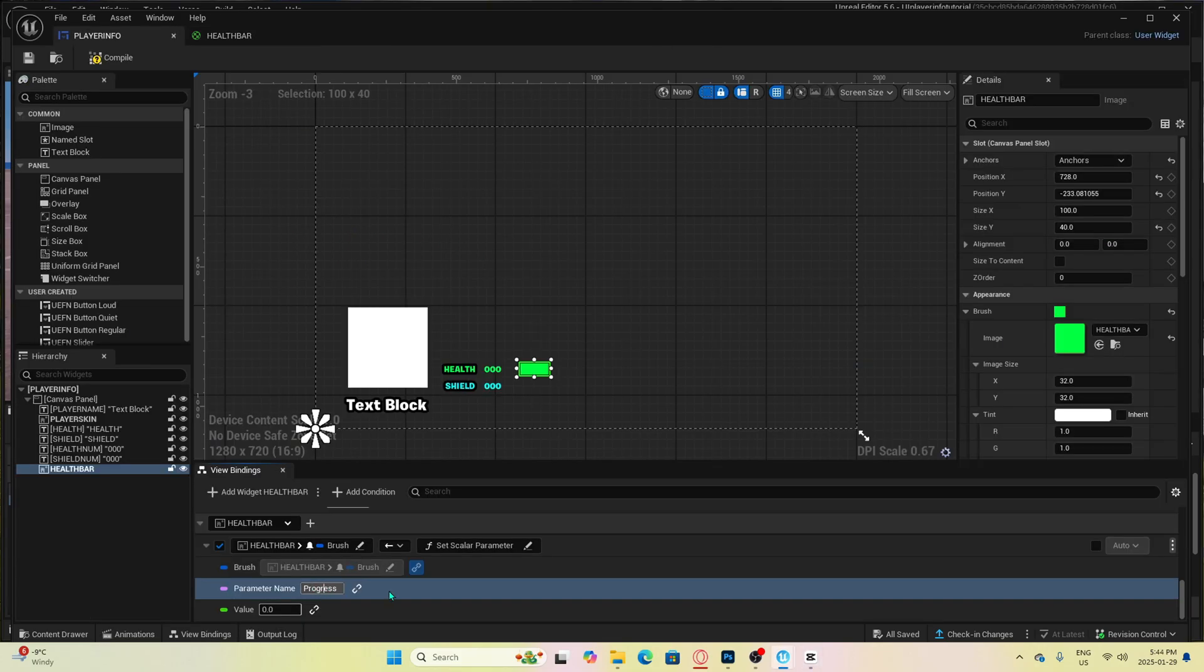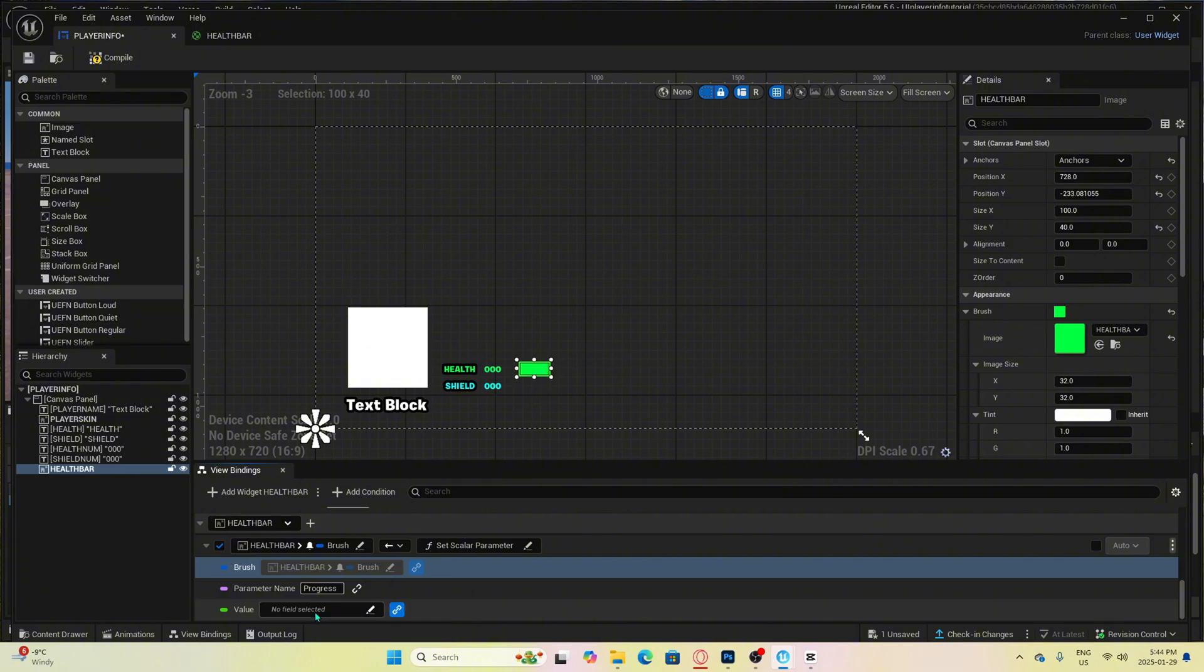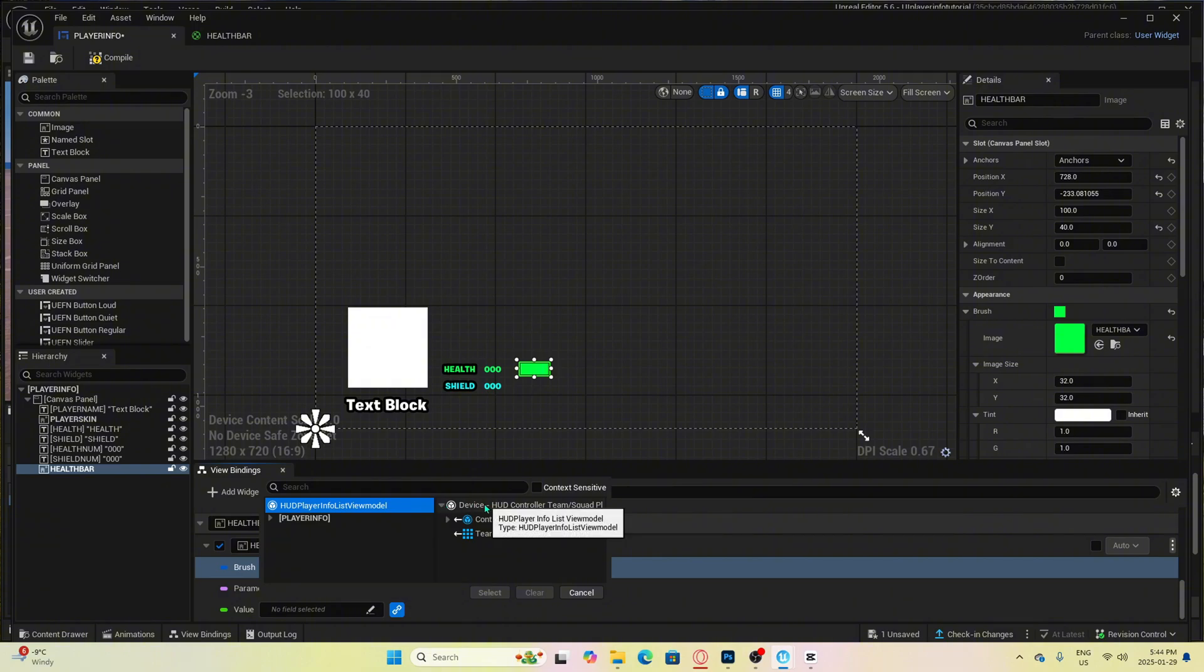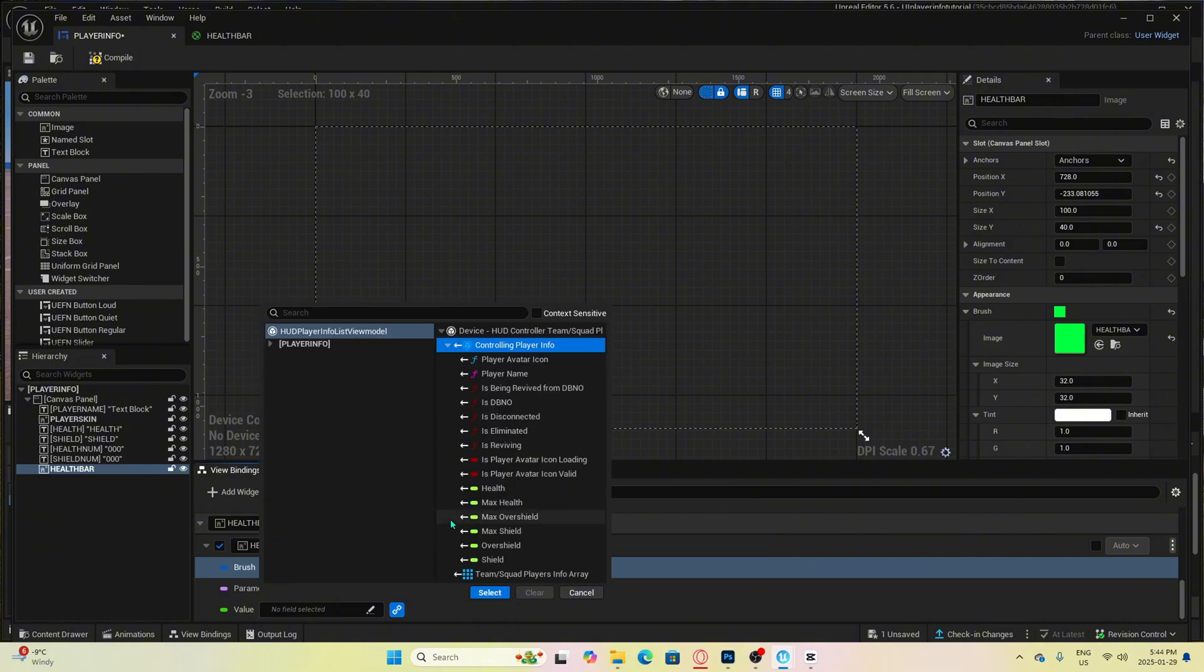The final thing we need to do here is set the value. Just click this little link icon, then click the field. And then from here, we want to select hud player info list view model, then controlling player, and then select health.